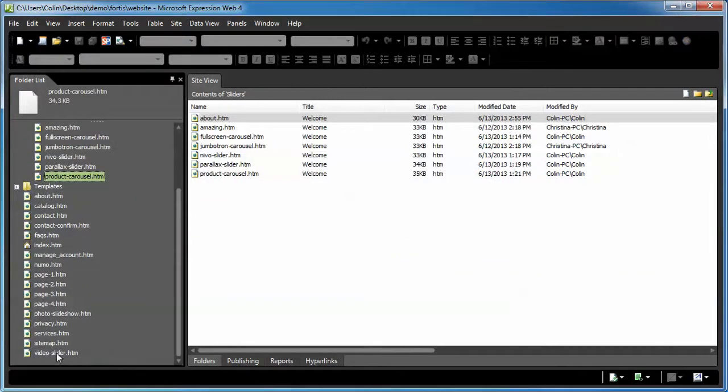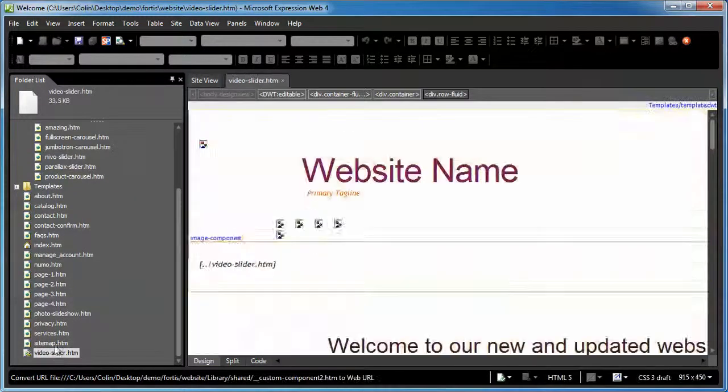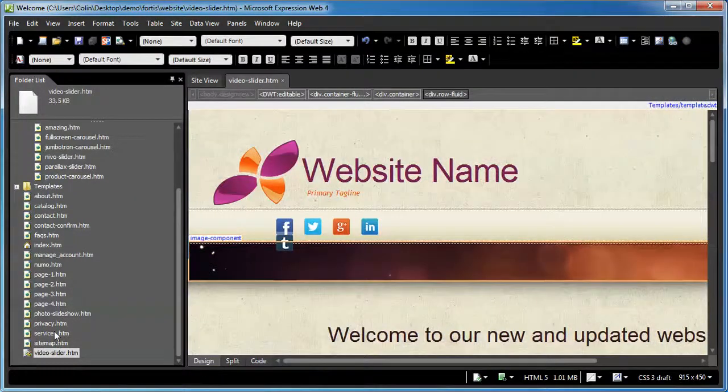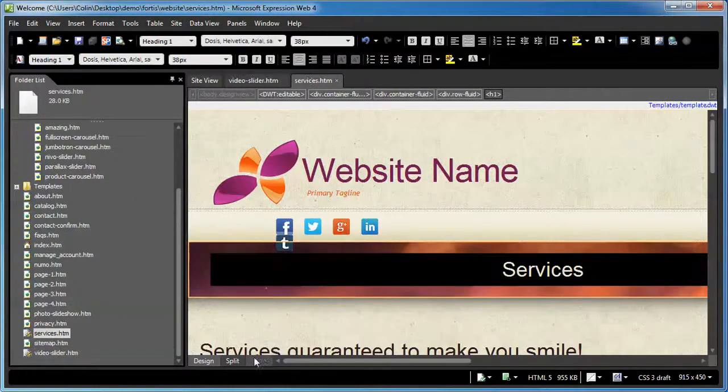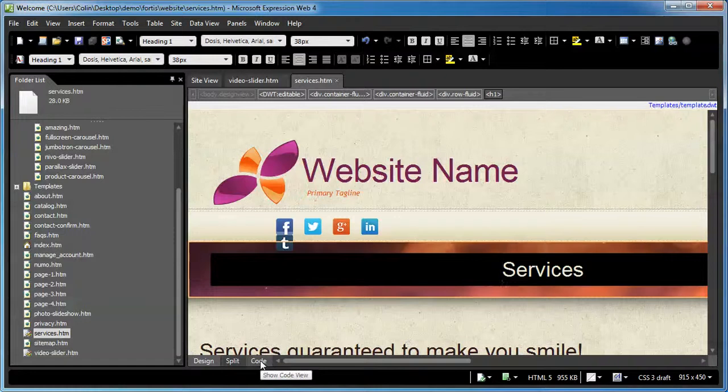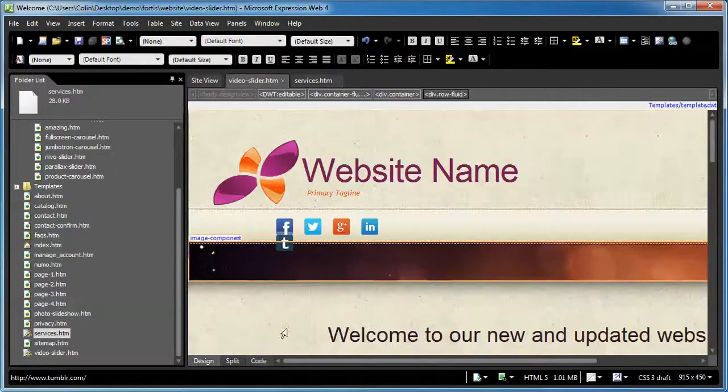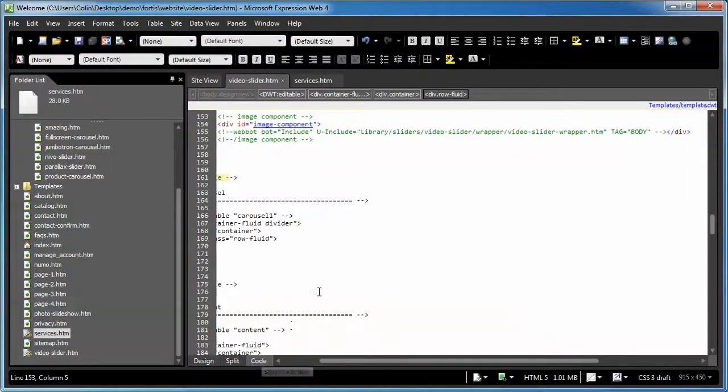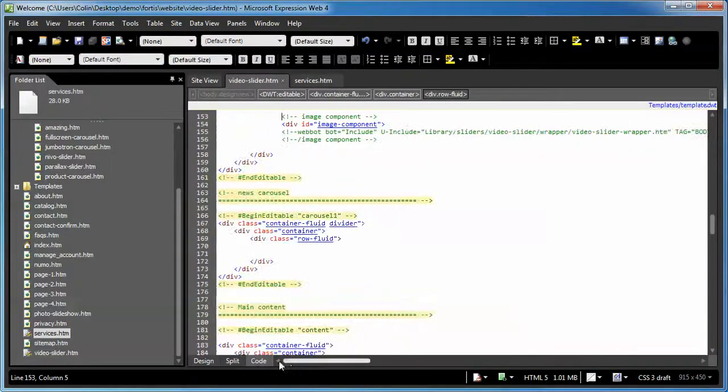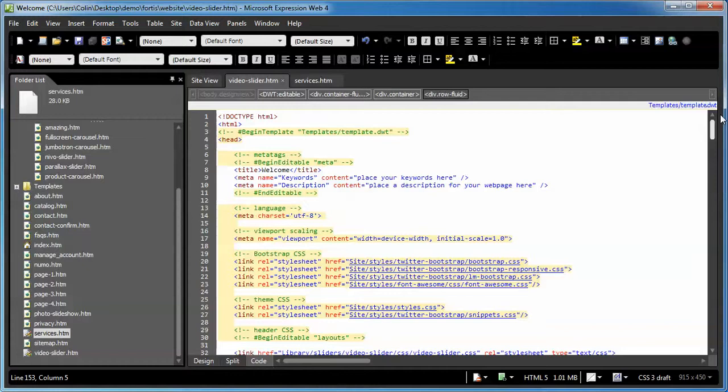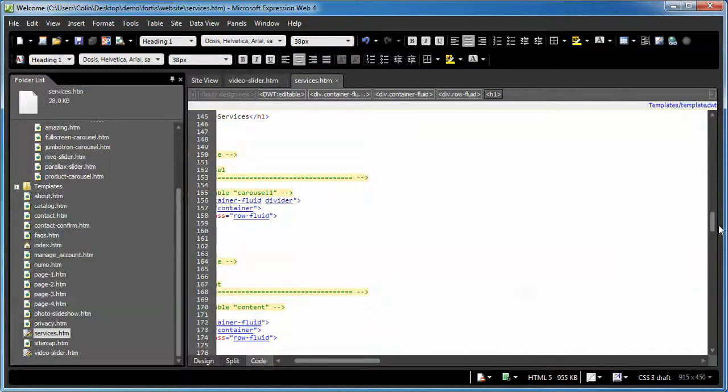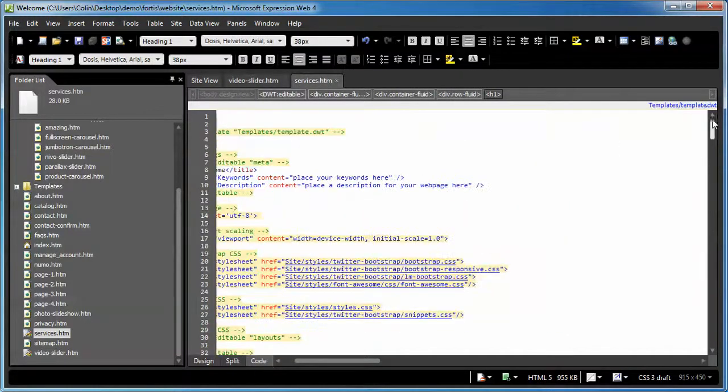Let's open up the video slider page and the services page. And we'll switch both to code view. And we're going to scroll up to the head of the page here on both of them. There we go.